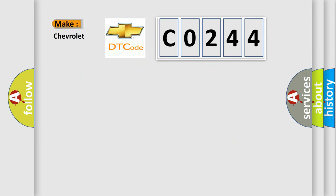what does the diagnostic trouble code, C0244, interpret specifically, Chevrolet, car manufacturers?